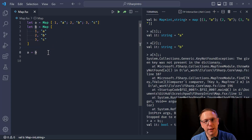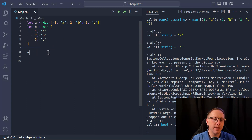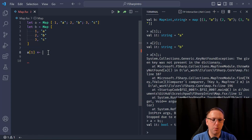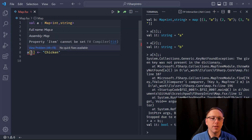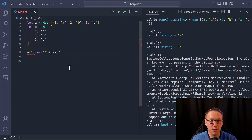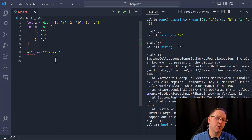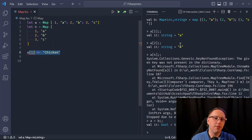Since this is an immutable data structure, if I want to set an element — something you might expect to do if you thought of it like a C# dictionary — it says no, you cannot do that. You're not allowed to just set values like you would with a mutable collection like the .NET dictionary.